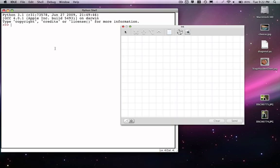Continuing our investigation of strings, the final basic operation we can perform is referred to as slicing. The slice operator is similar to the indexing operator, but it allows us to get more than one character. Remember that indexing allows us to access a single character out of a string; slicing is going to allow us to access zero or more characters as a substring.